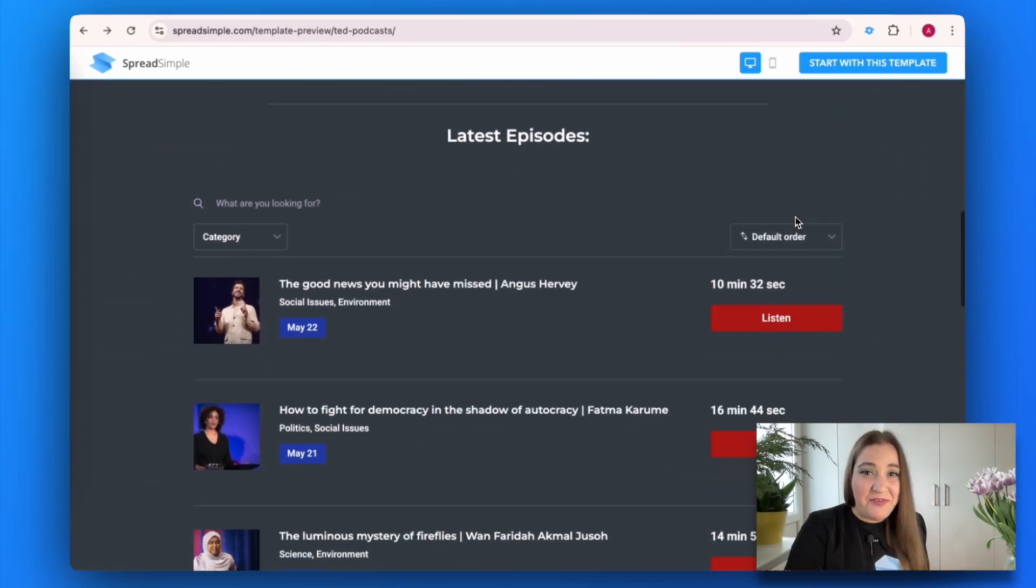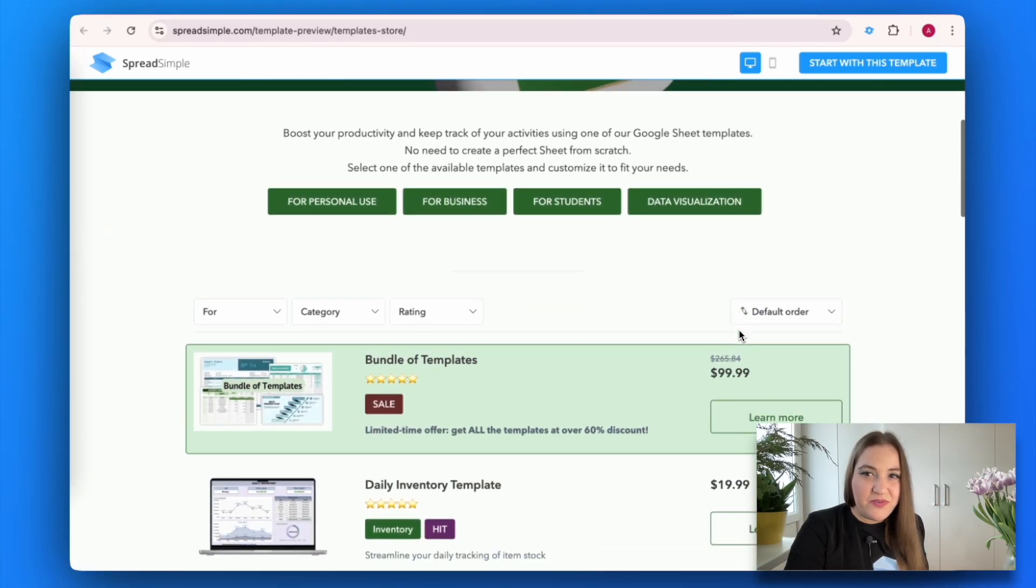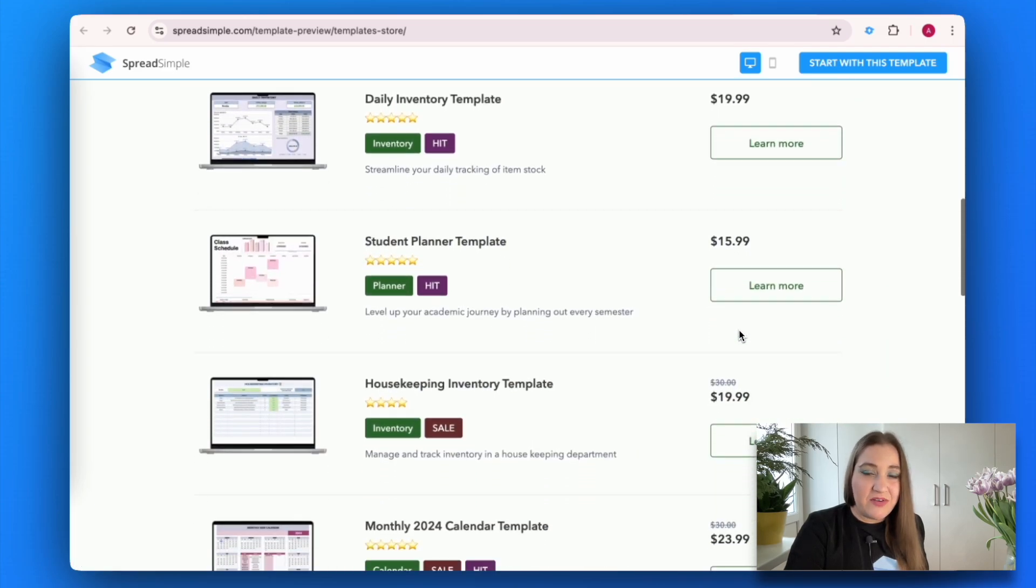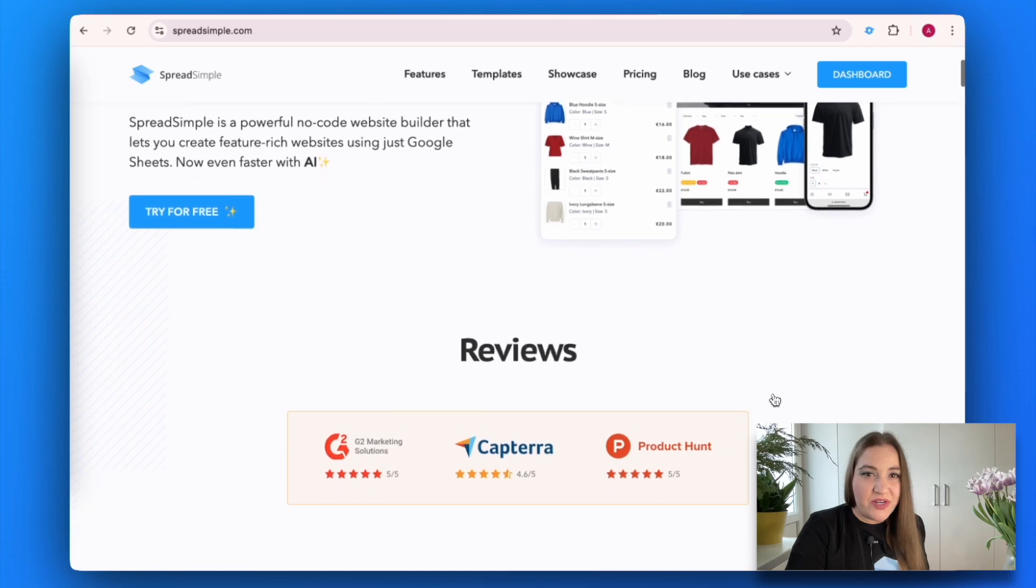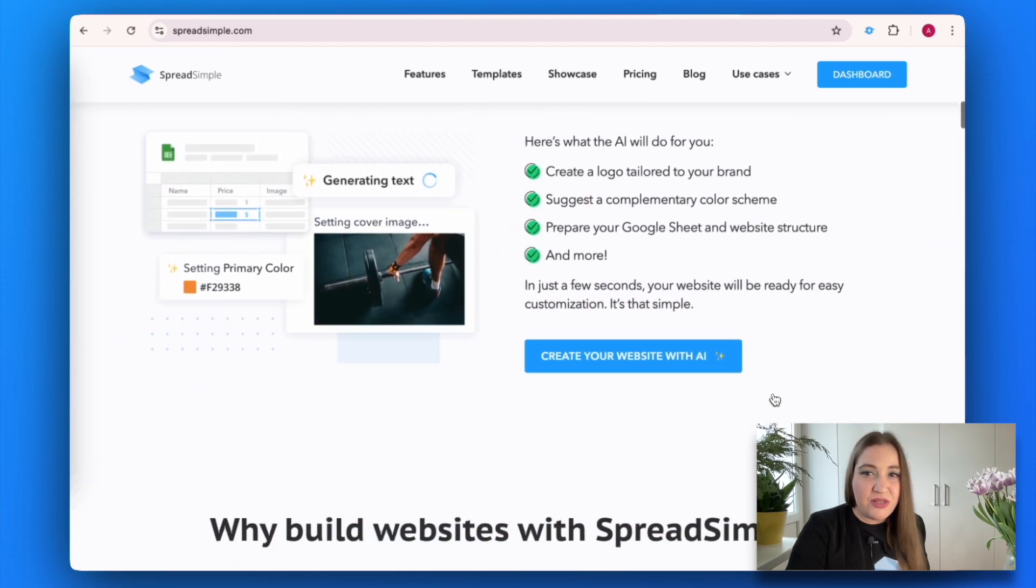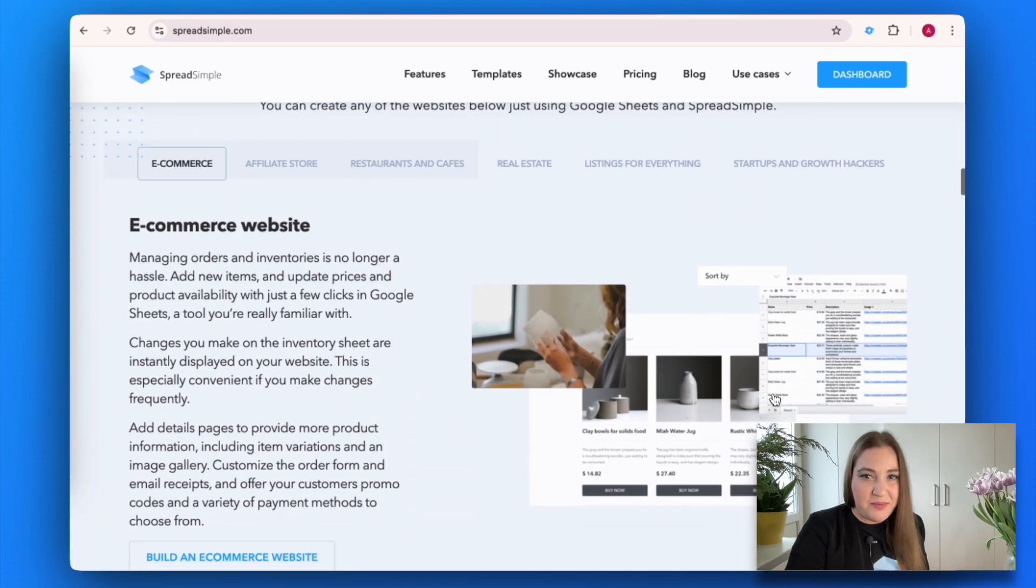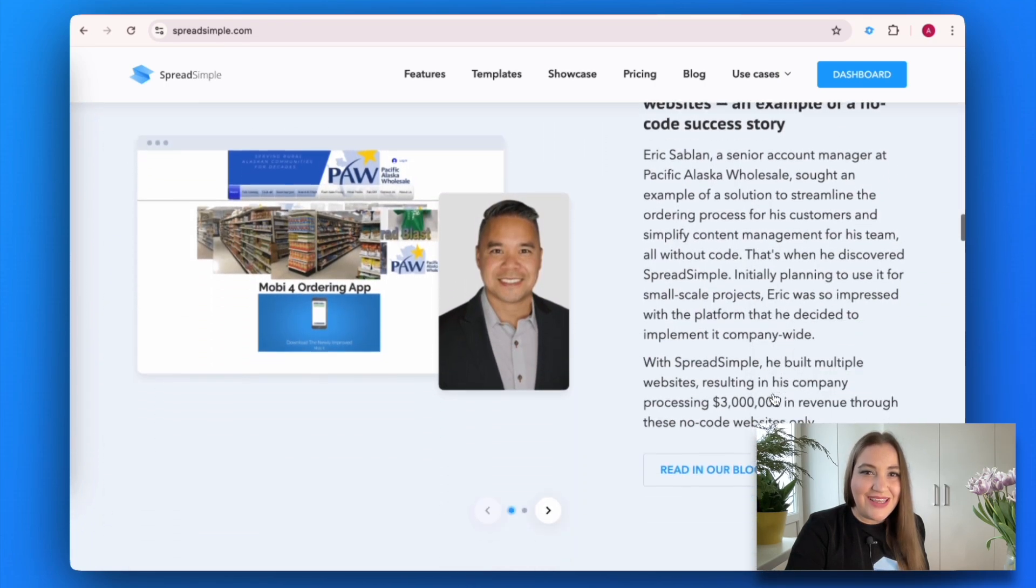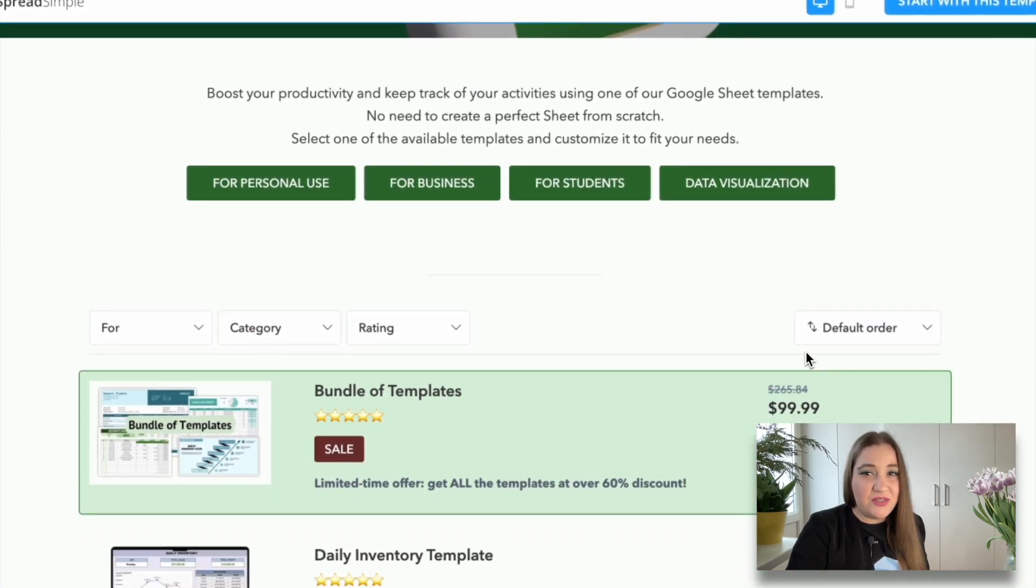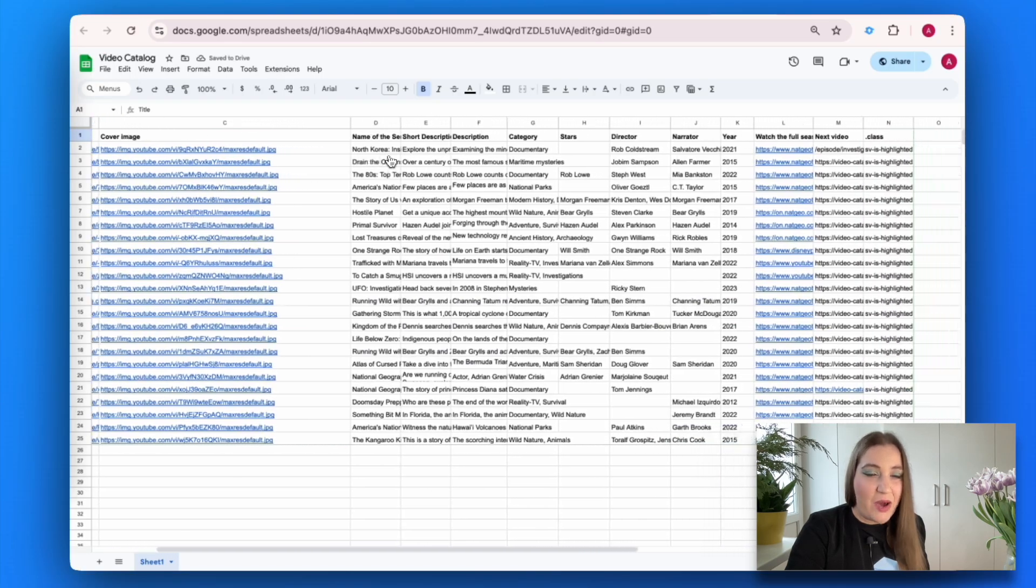Hi everyone, if you create digital content and want to earn profit from it, you know how important it is to have a strong online presence. In this tutorial, I will show you how to create a professional digital product website quickly and easily using Spread Simple, a powerful no-code website builder that lets you set up a feature-rich website with just Google Sheets. Let's dive in and see how it works.